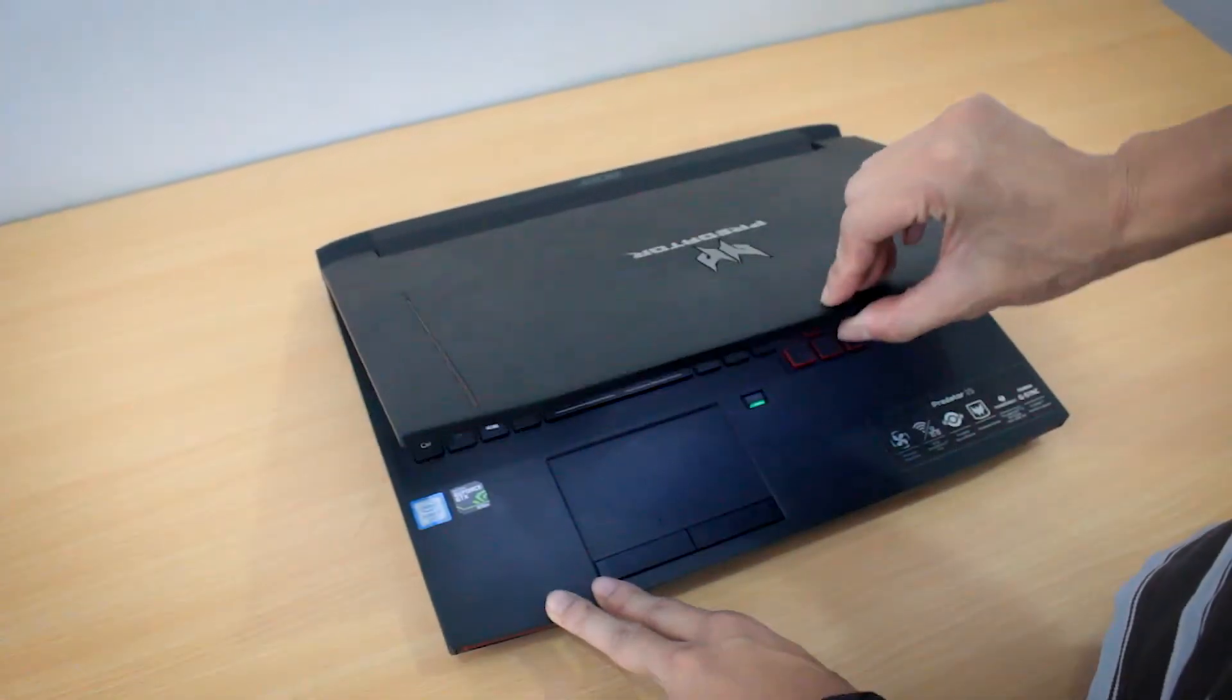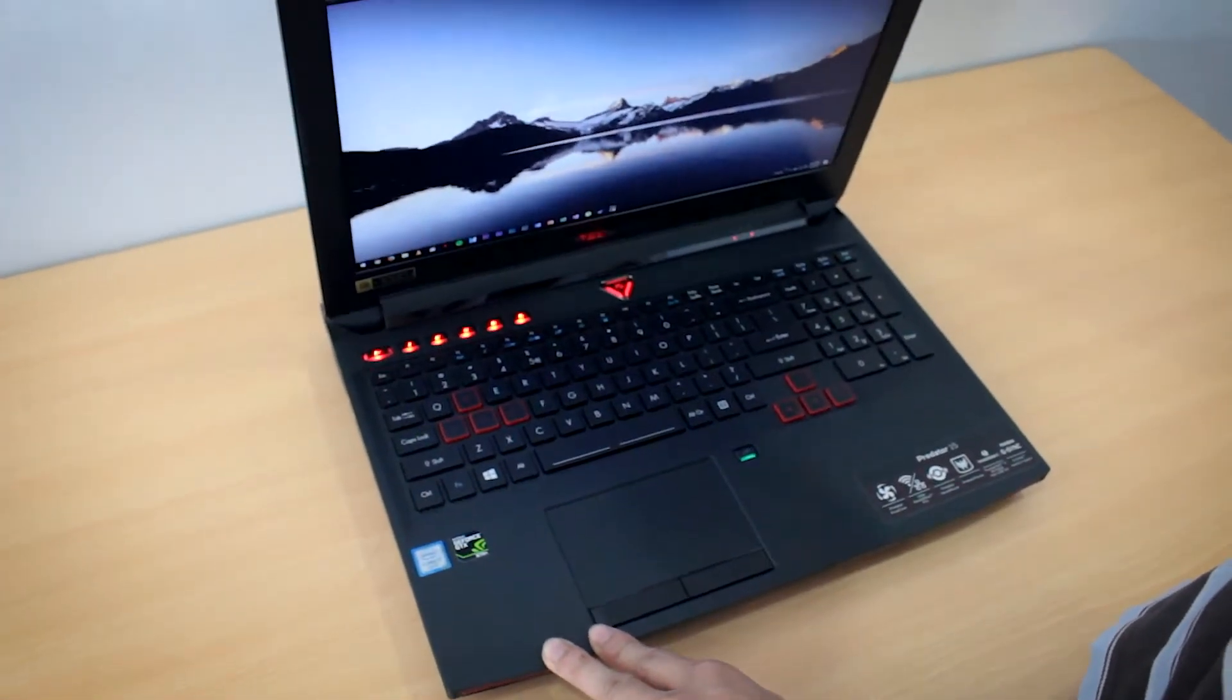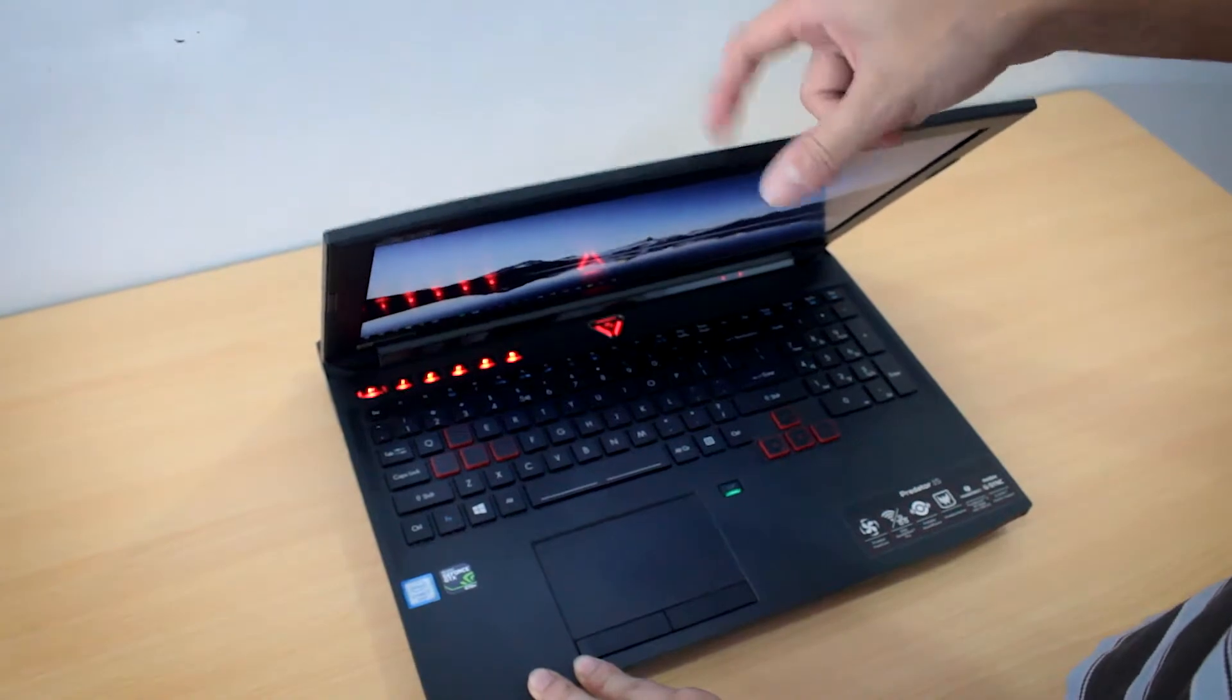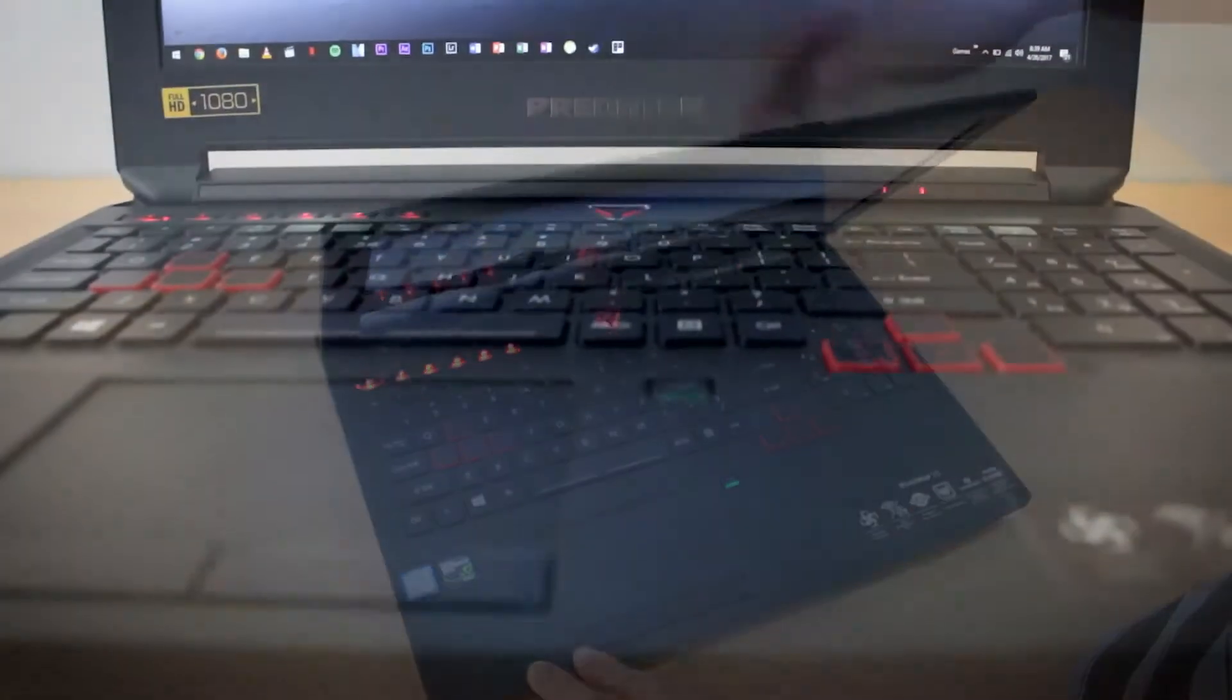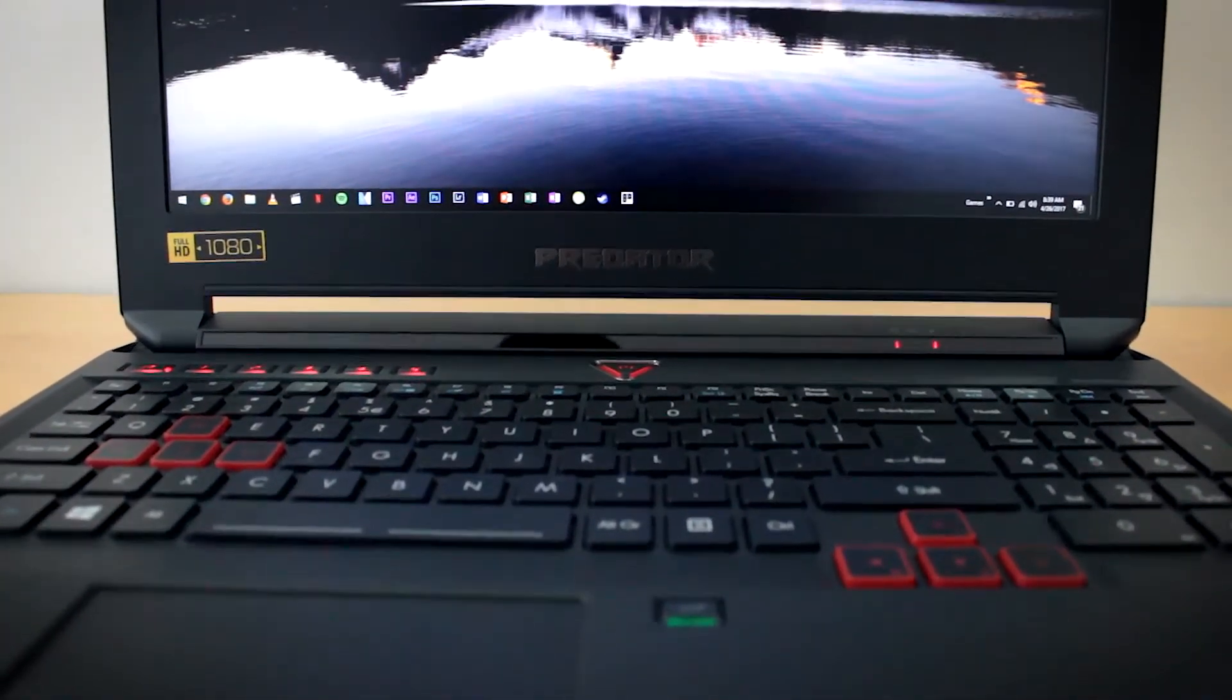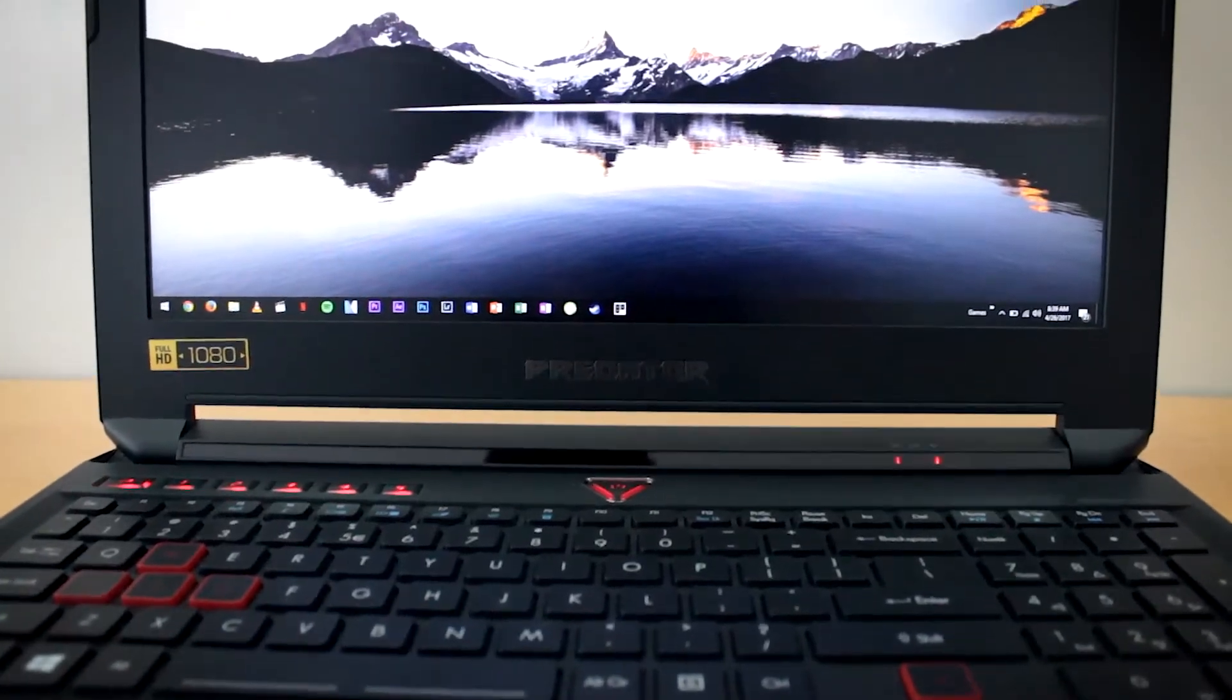Do I have any regrets buying this? Maybe a little, because the newer versions came out a few months after I purchased this one, which rocked the Nvidia 10 series. This only has the 970M. Anyway, that's gonna be it. What's your gaming laptop or gaming setup at home? This is mine, the Predator 15 G9 951.